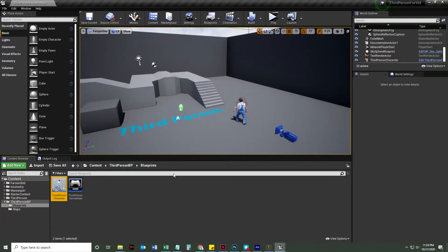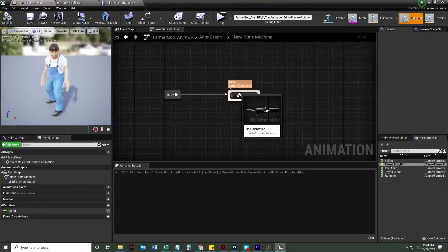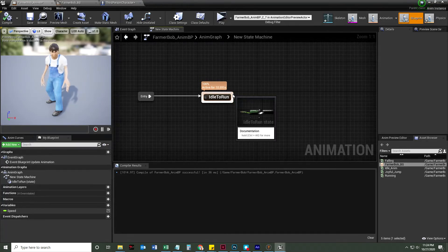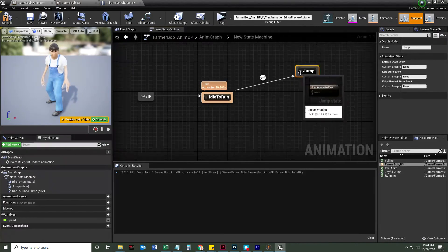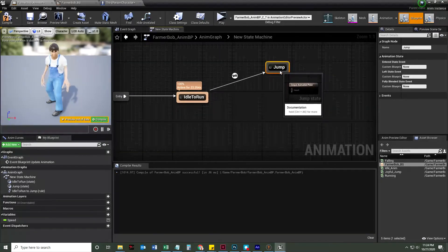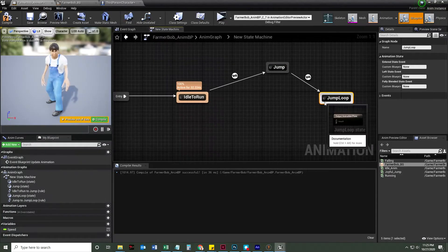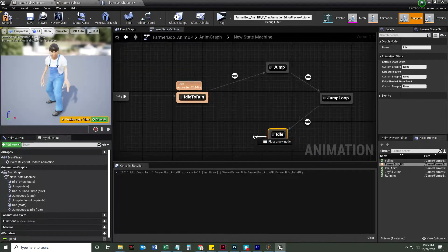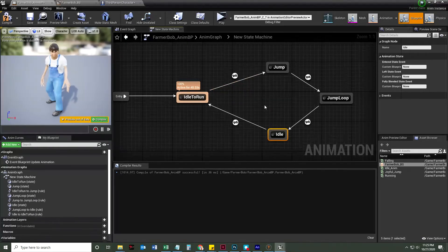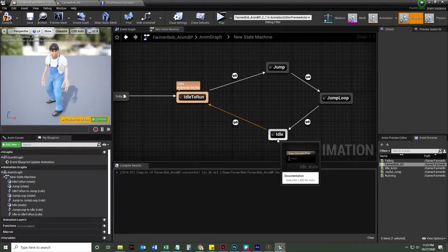To fix that, we go back to our Farmer Bob folder, find the animation blueprint, and double-click it. We'll drag off from the idle-run state to add a new state called 'Jump.' After that, we add another state called 'Jump Loop' — or better, 'Falling Loop.' After that, we add another state called 'Idle.' The flow is: jump up, fall in the falling loop, hit the ground, go to idle, then back to idle-run.